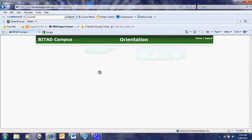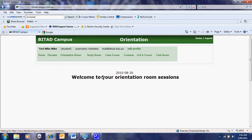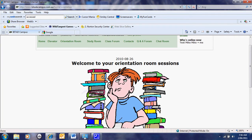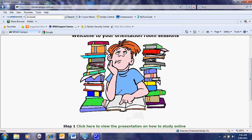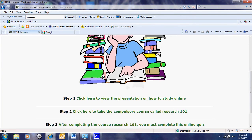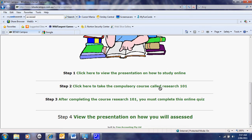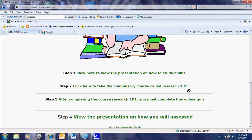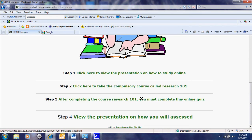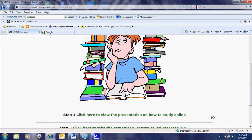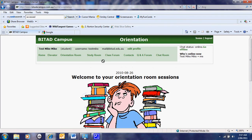The orientation room or orientation session is to allow for people who have very little experience with online learning to go through presentations which are like video podcasts on how to study online. We also get them to complete a research course so they understand what plagiarism is and how to research on the internet. After that, they complete the course through an online quiz and then a presentation on how we assess them and about competency-based learning.